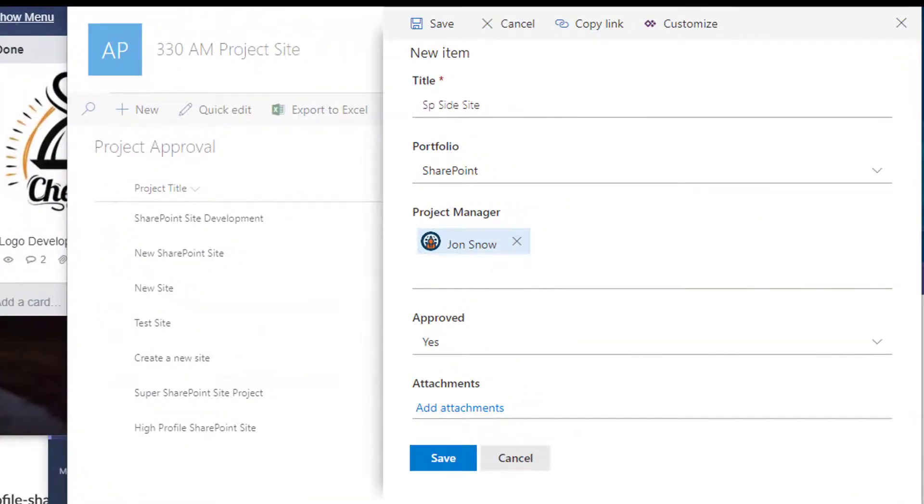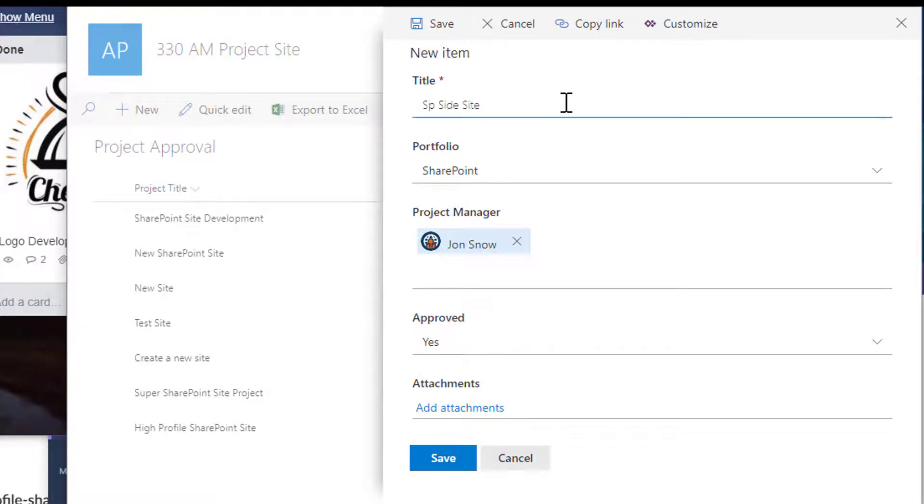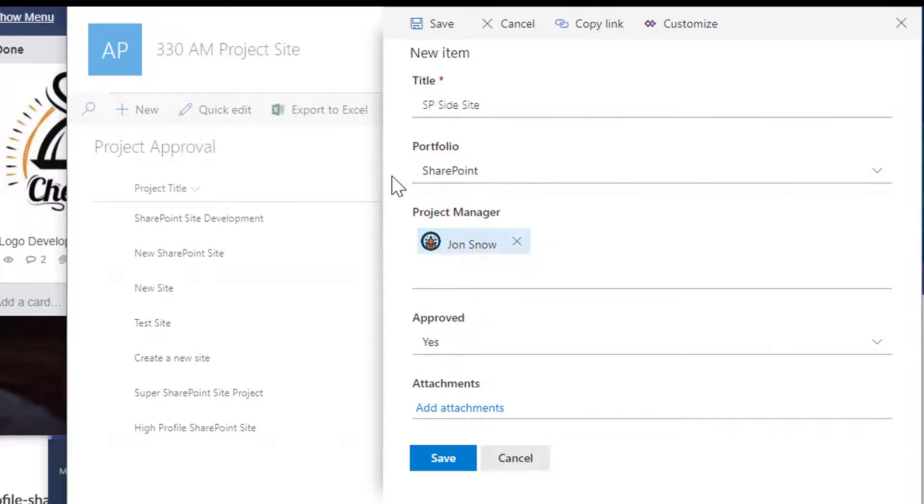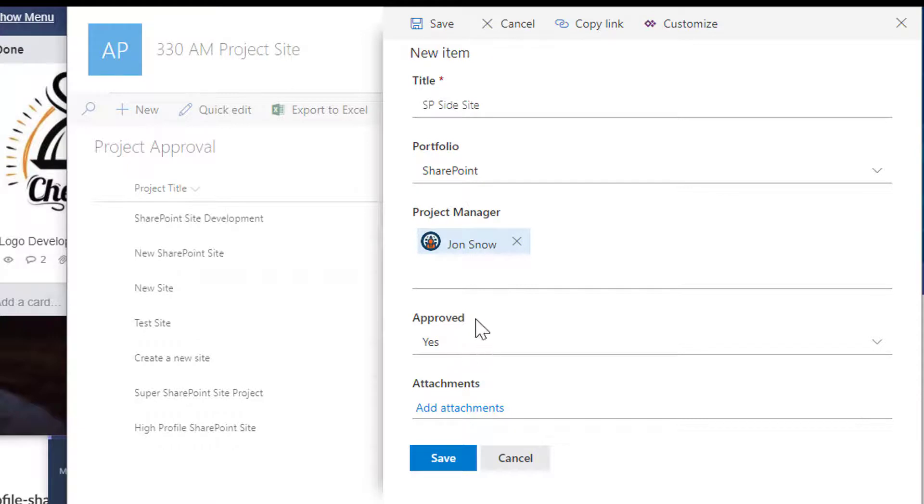On my screen, we have our project approval list right here where we have the title. We'll change that to SP with two capitals. We also have the portfolio it was added to, the project manager, and the status of approved.